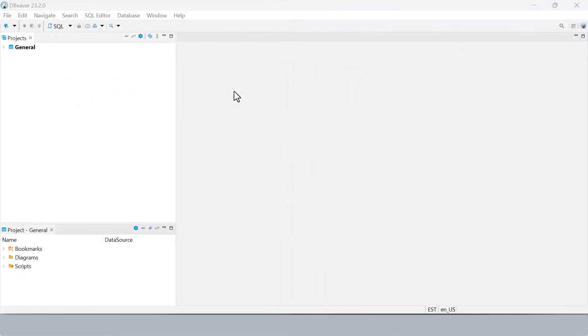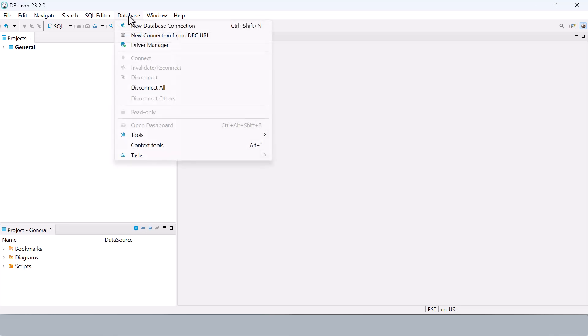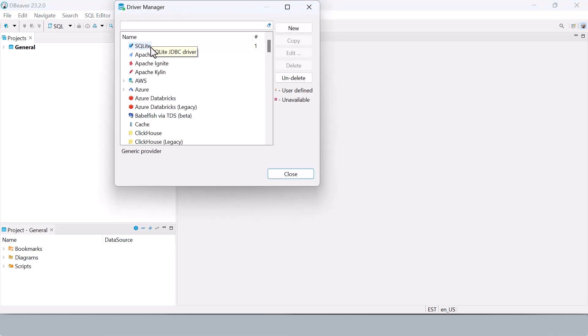Now with our files ready, let's configure the JDBC driver in dBeaver. First, under database, we will open the driver manager in dBeaver and create a new driver entry.